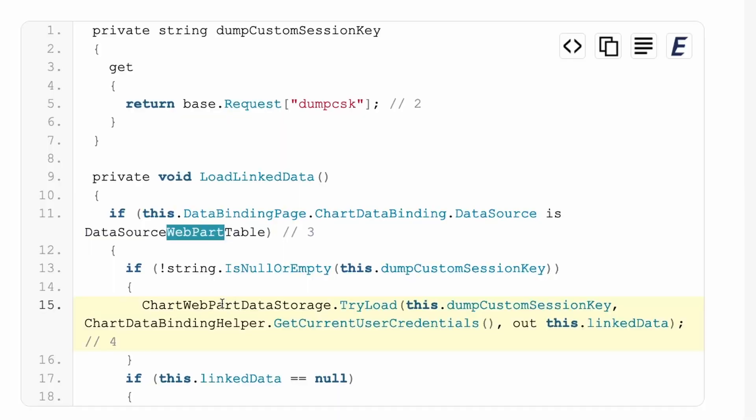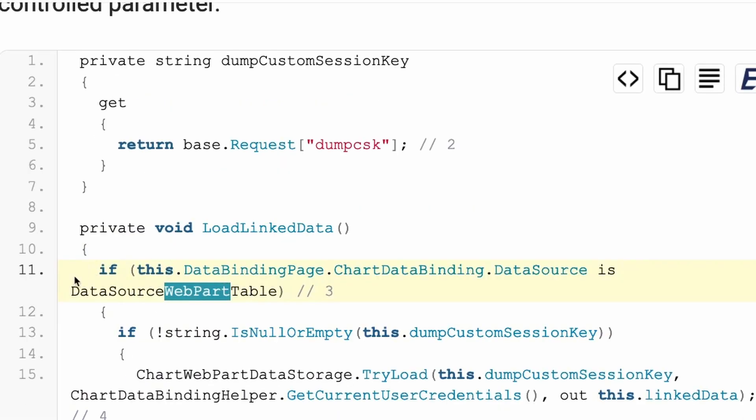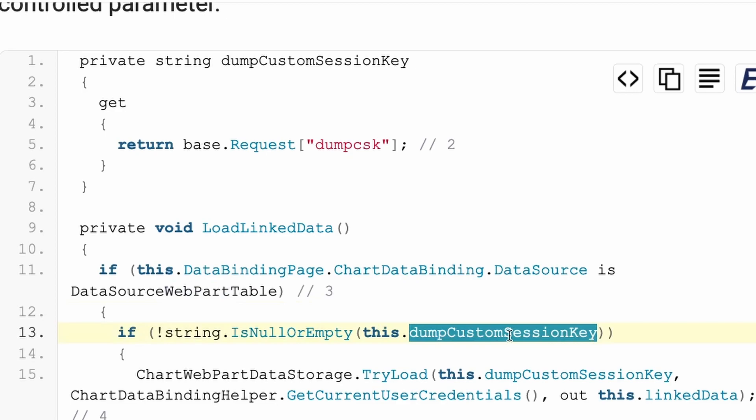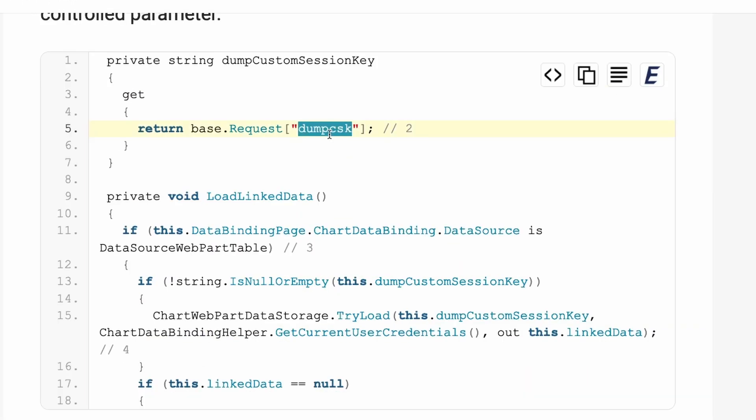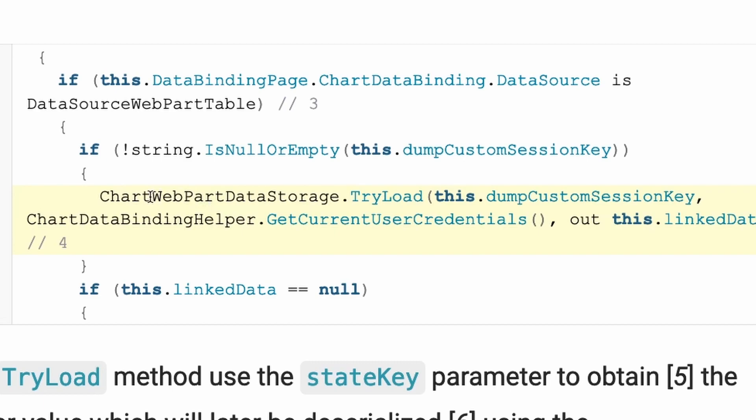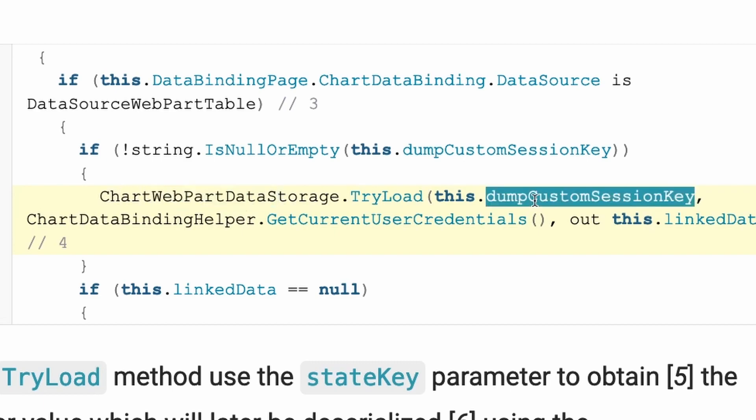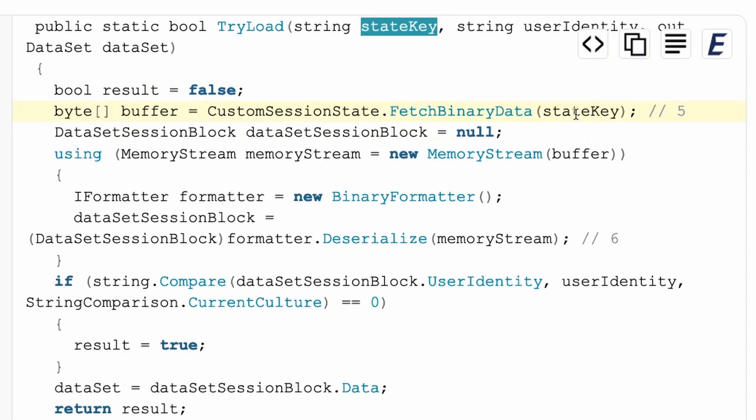It will not do what it usually would do, but instead it will read the custom session key, which is a user control argument in the request called dump CSK and then try to load some web part data by using this custom session key.